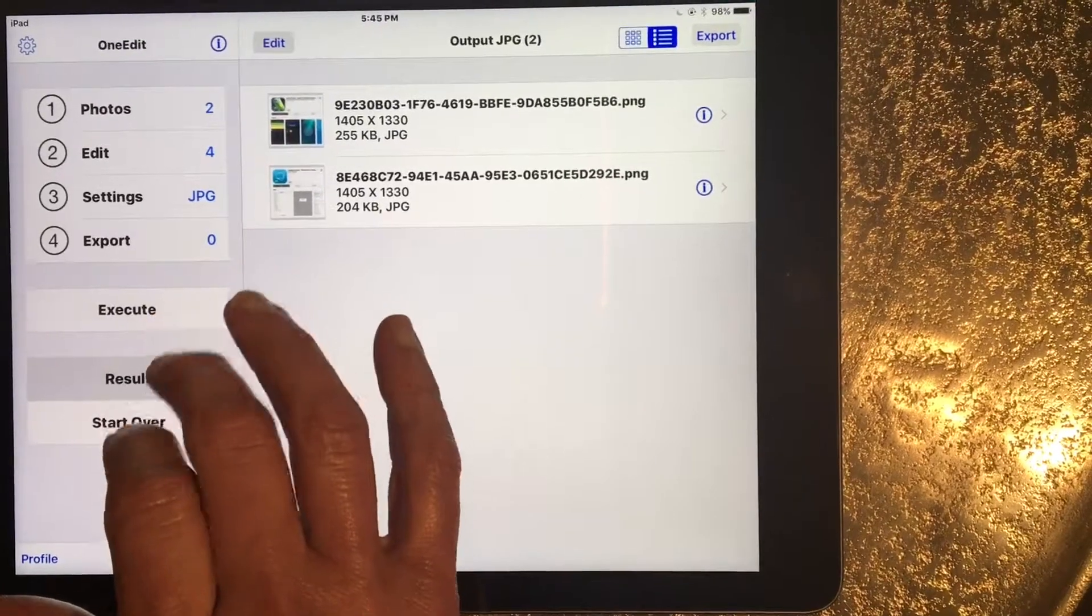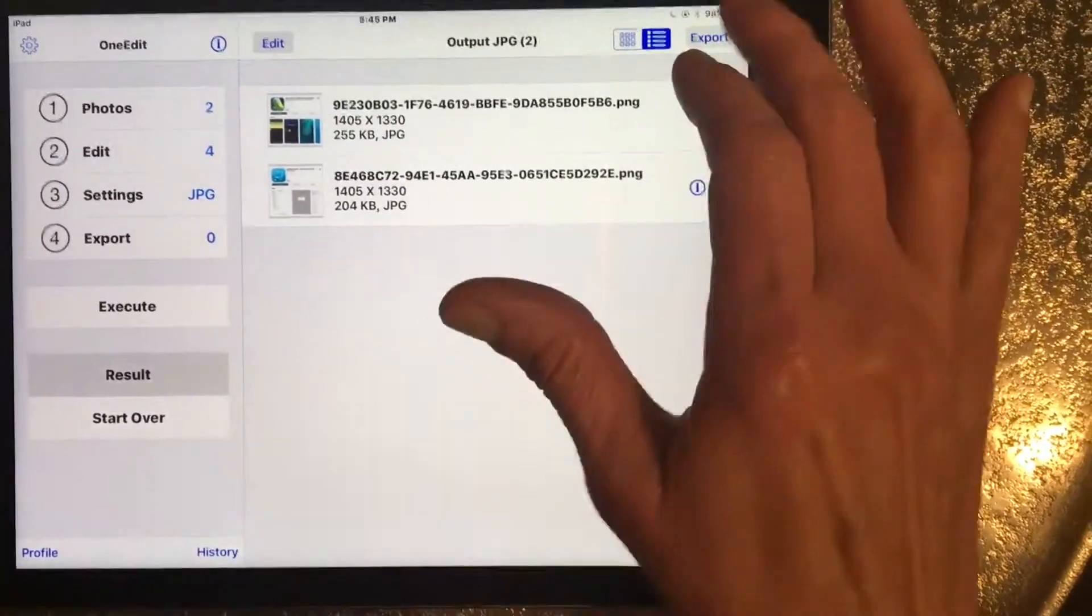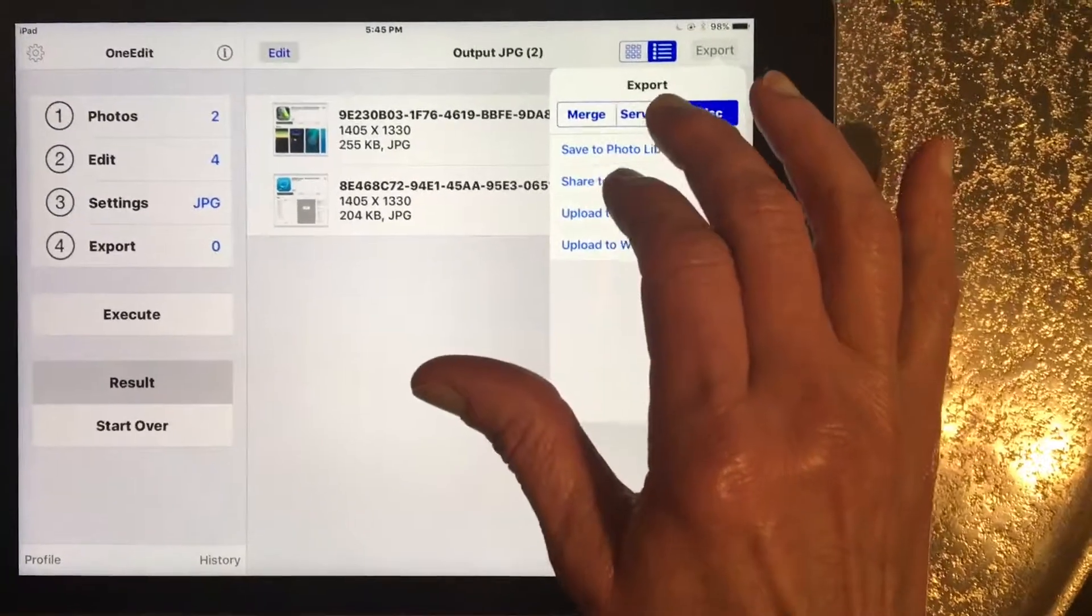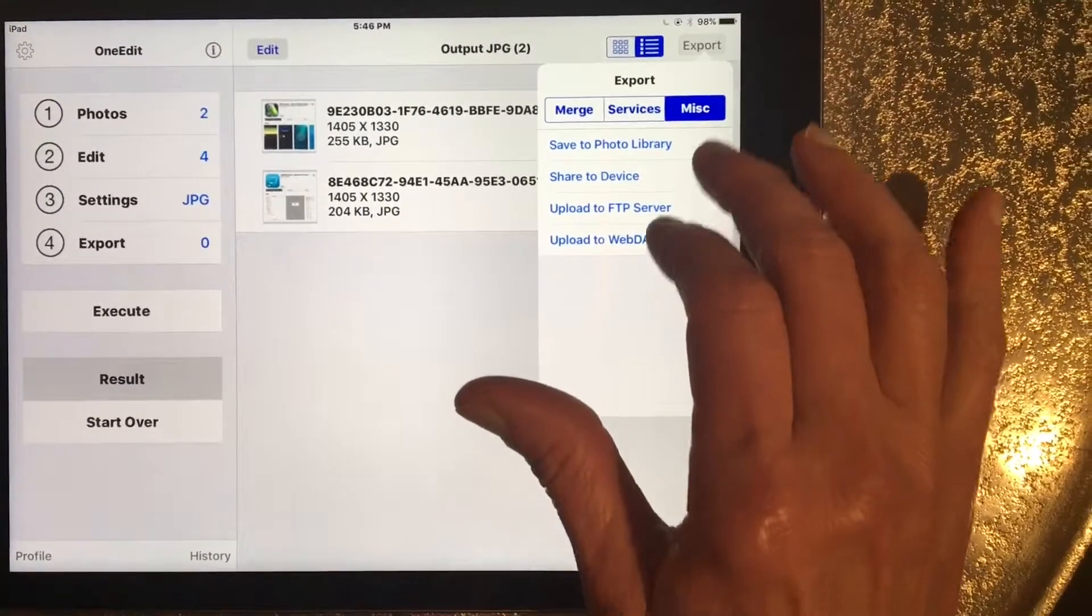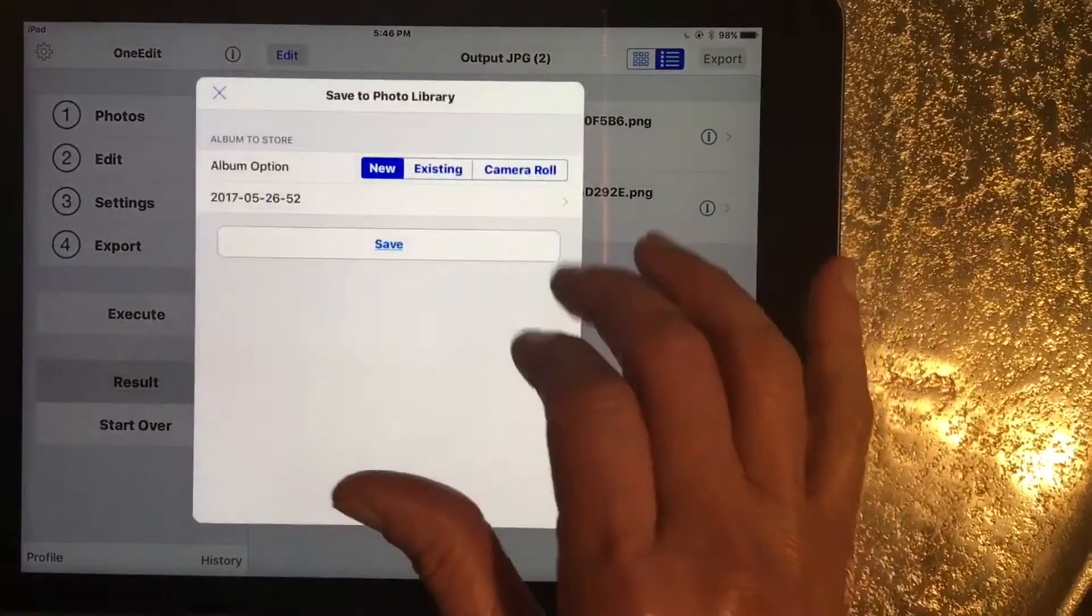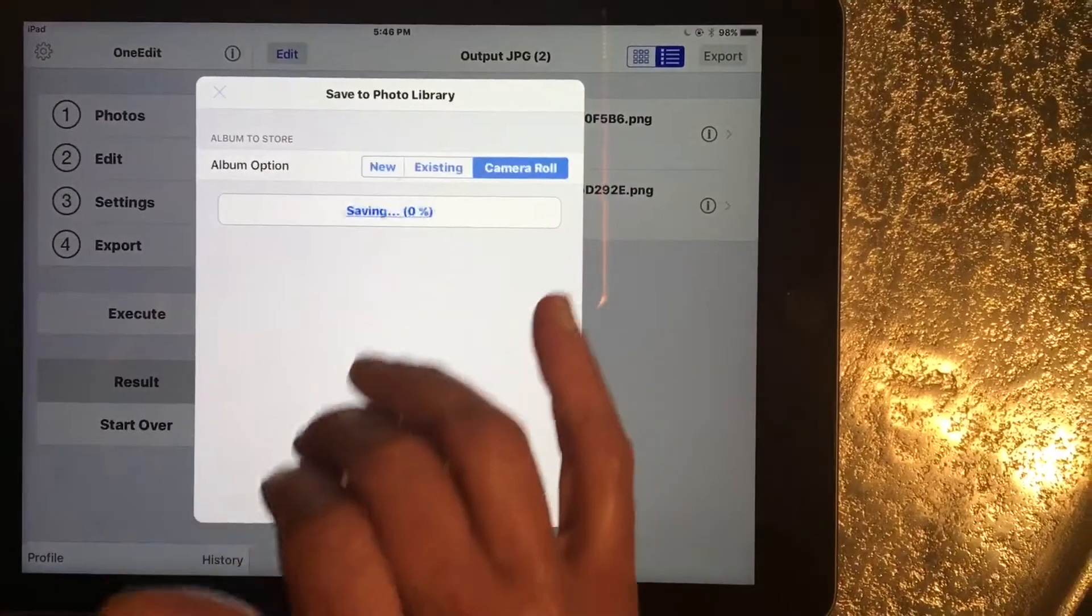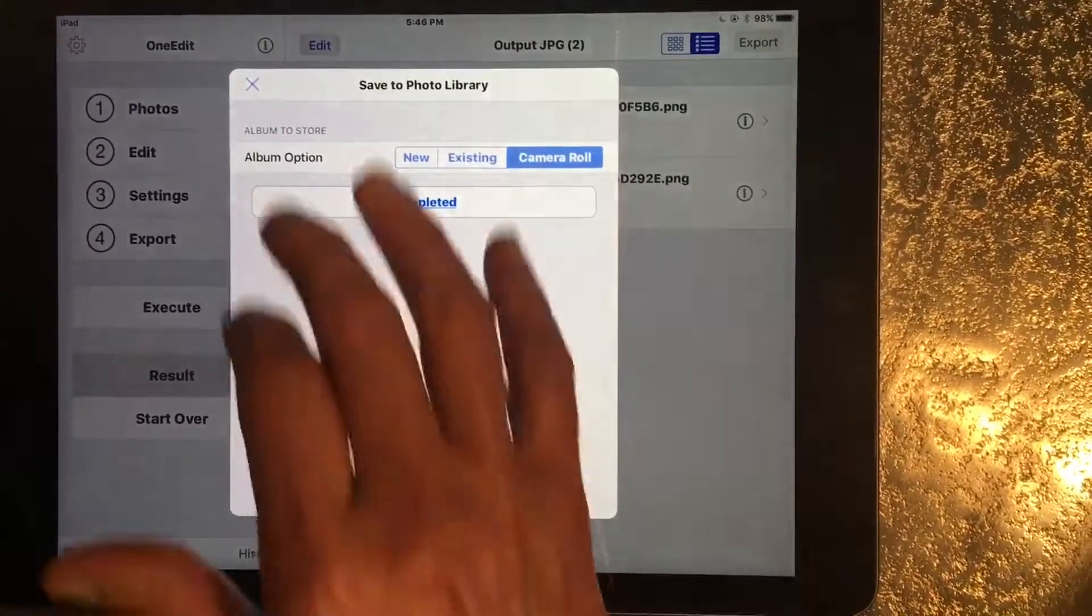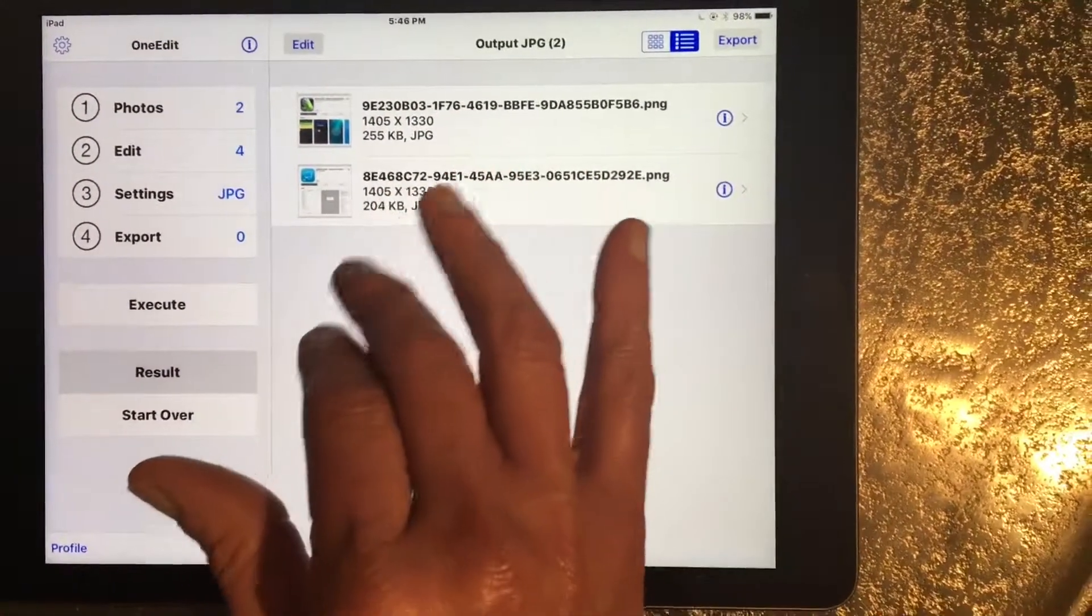Now it's under result and I'm just going to export them to my camera roll, which is under miscellaneous, save to photo library, saved to camera roll. Now they're saved.